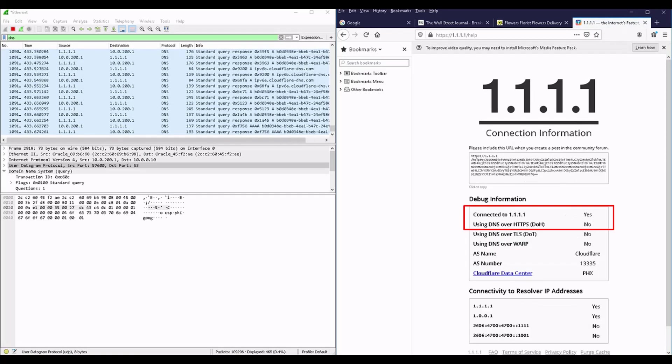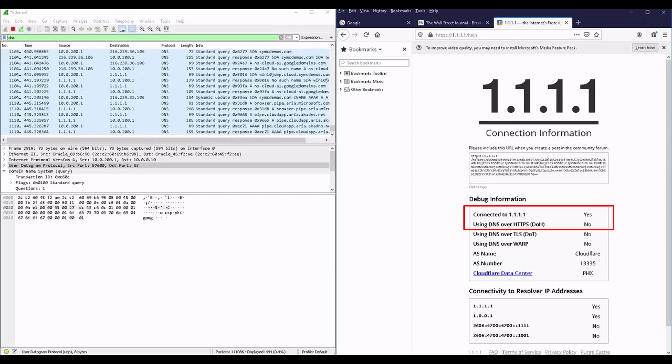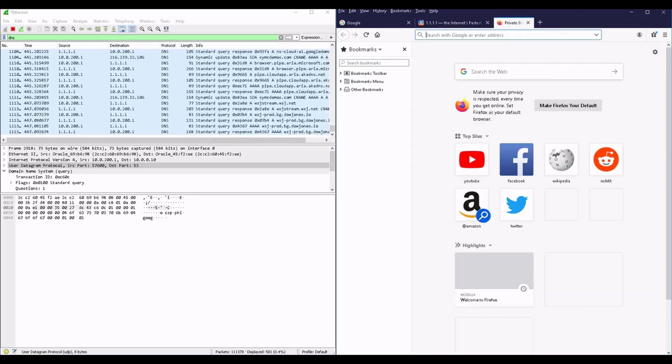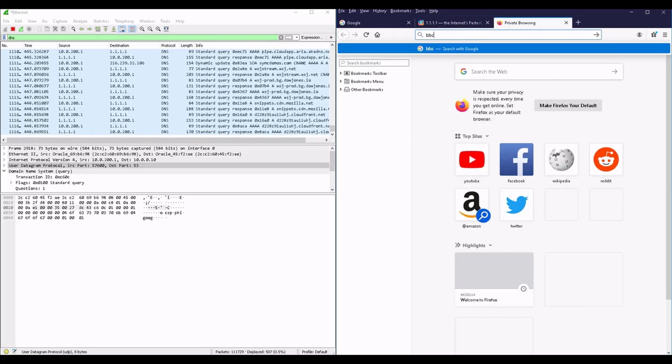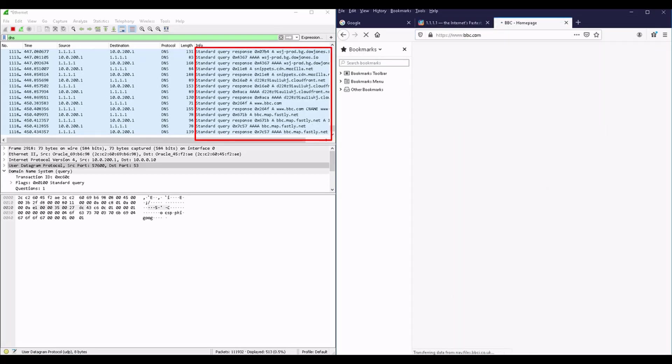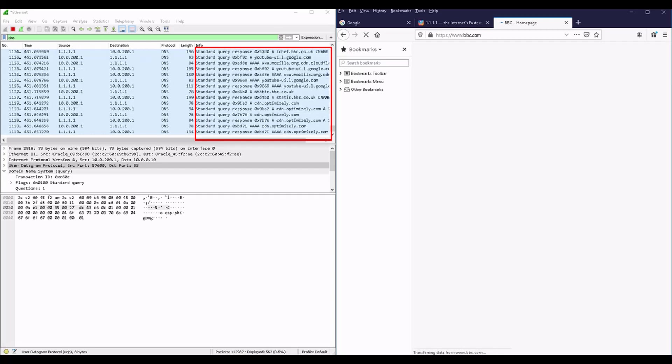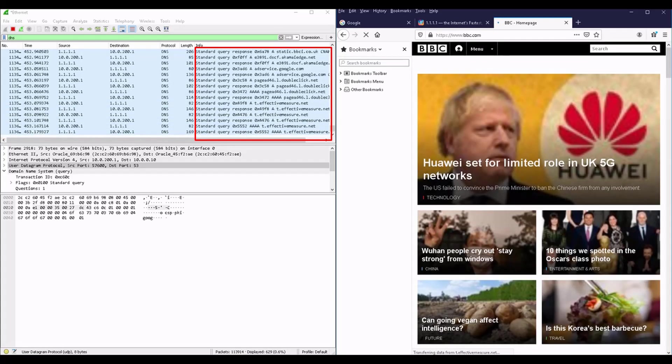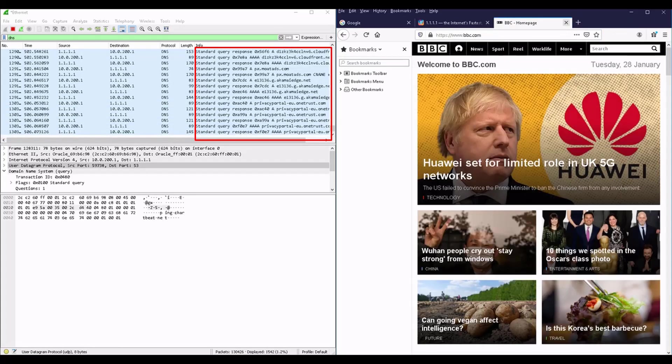Yet my browser is not performing DNS over HTTPS by default. Browsing the internet is still resulting in showing all my DNS requests in clear format.